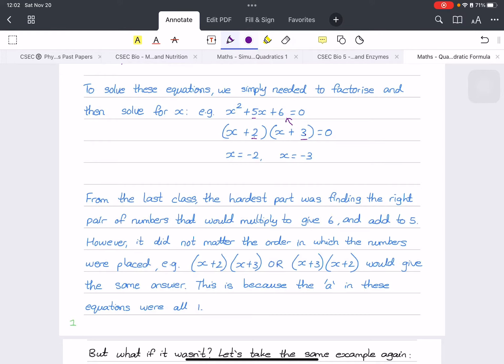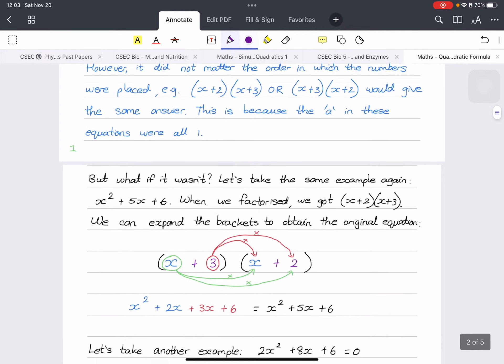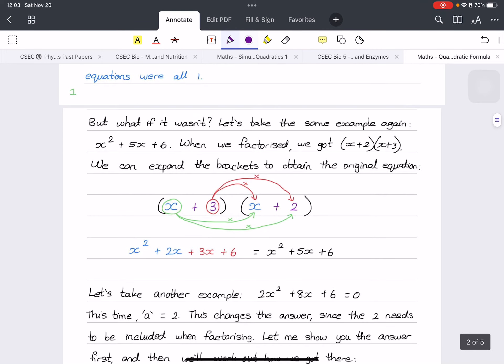It did not matter whether the 3 was on one side or the 2 was on the other, because 3 times 2 is still 6 and 3 plus 2 is still 5. But this is only because a — the coefficient before x squared — was 1. If it is not 1, then the order begins to matter where we put these numbers.